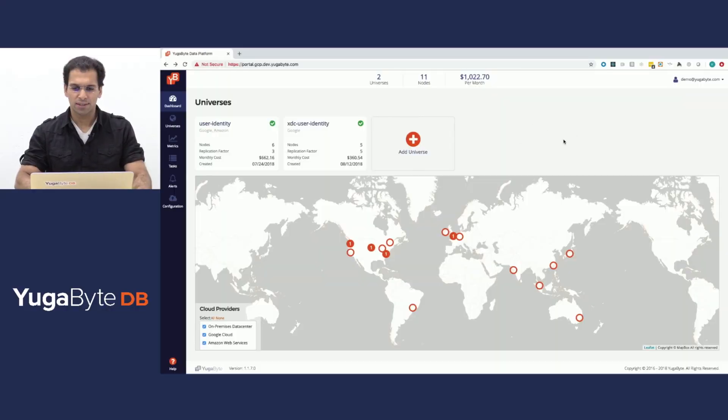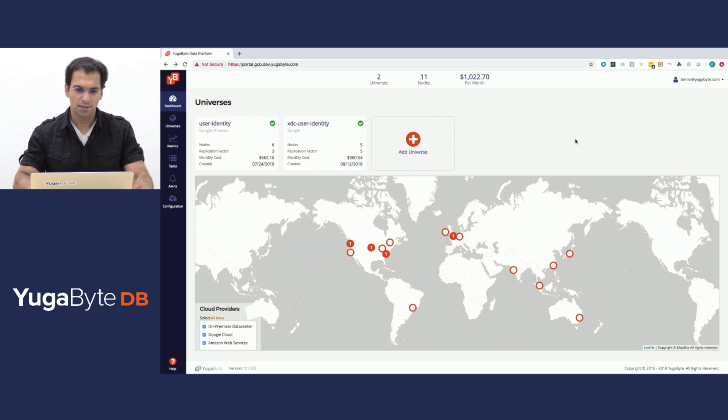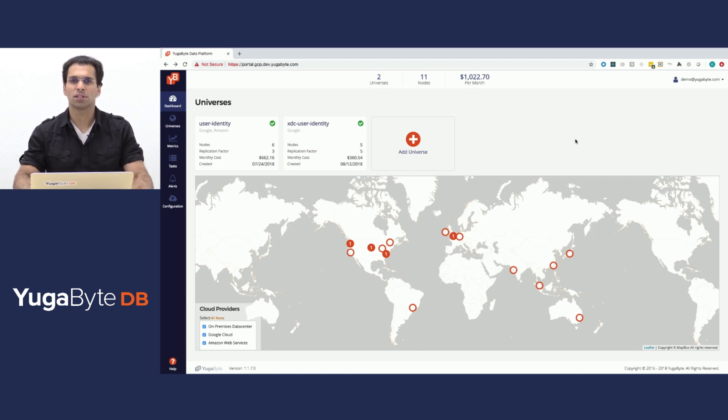Hi, everybody. Welcome to a demo of the Enterprise Edition of Yugabyte DB. What you're looking at here is YugoWare, the admin console for Yugabyte, and you download and install it in your account.